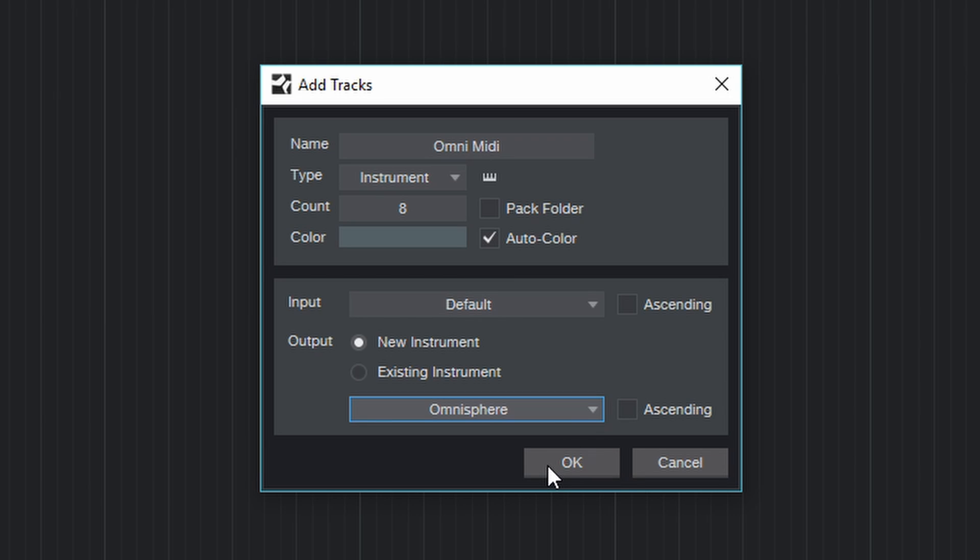Now if I would press OK now, the tracks would all be set to MIDI channel 1, which we don't want, because we want to set them to MIDI channels 1 through 8.